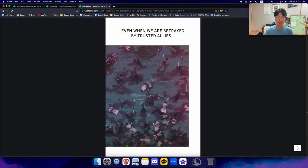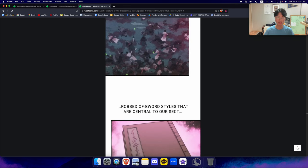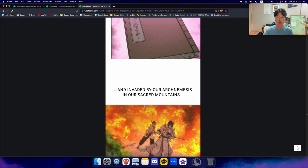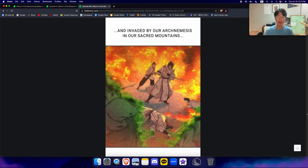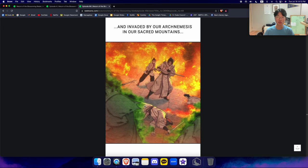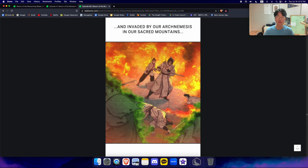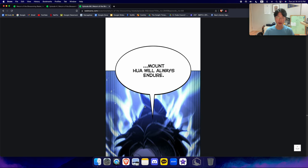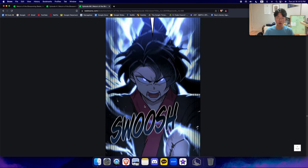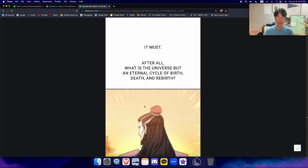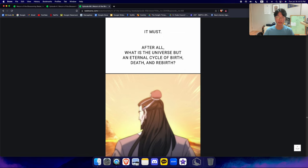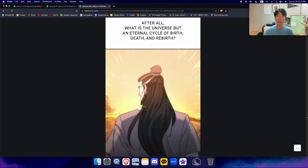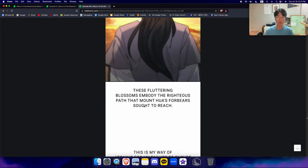Even when we are betrayed by trusted allies, robbed of sword styles that are central to our sect, and invaded by our arch nemesis in our sacred mountains. Mount Hua will always endure. It must, after all. What is the universe but an eternal cycle of birth, death, and rebirth?